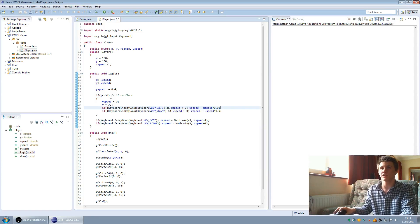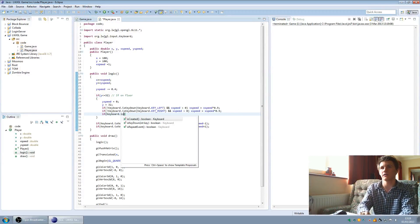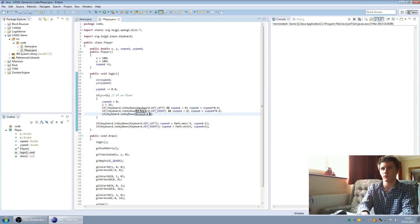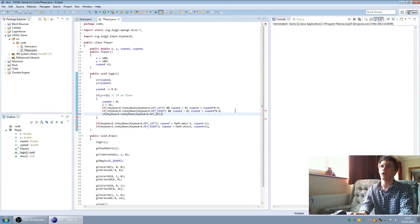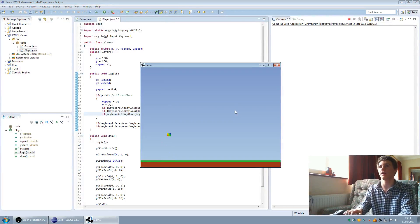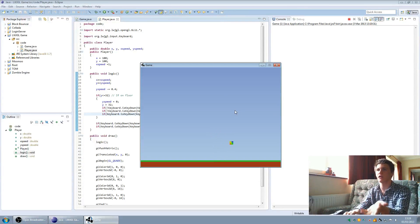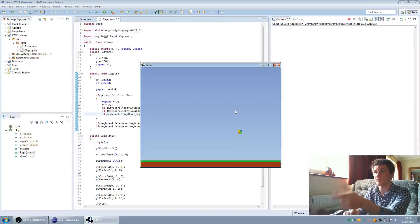Now we can make the player jump. So if we're on the floor, and keyboard dot is key down keyboard dot key up — so if we press up on the keyboard — we put y speed equals 10. Now there is a problem with this, because you can just hold down up and the character will just bounce, because it'll only make him jump when he touches the floor and he'll just keep jumping.